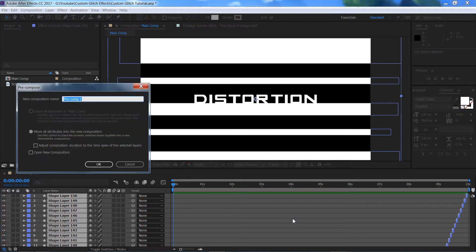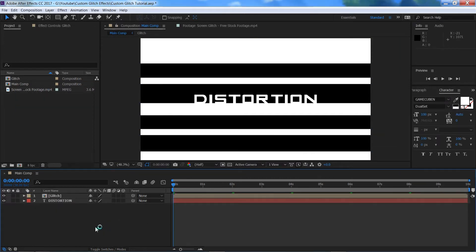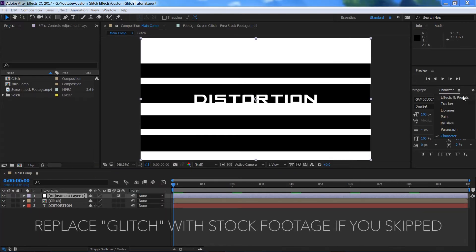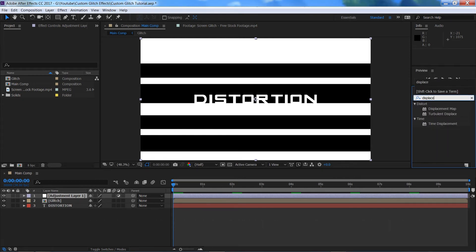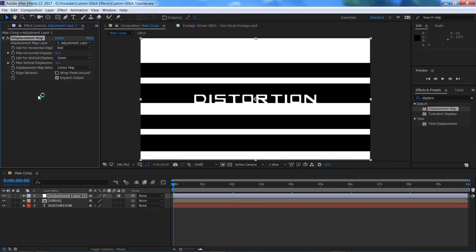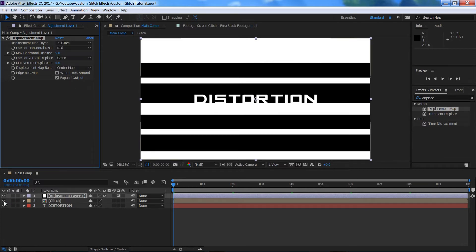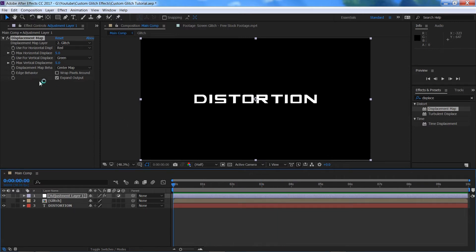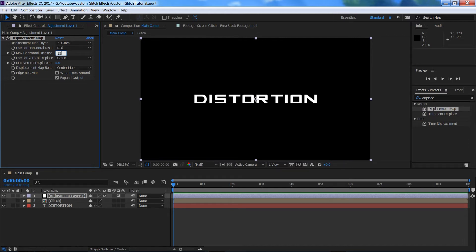Hold Control Shift and press C to put all of our shape layers into a new composition — call this 'glitch' and press OK. Right click, go to New Adjustment Layer. In the effects panel on the right, type in 'displace' and click and drag the Displacement Map effect onto the adjustment layer. Change the displacement map layer to the glitch composition, then hide that composition in your timeline. Play through and you'll see we're already getting a glitchy effect. We can amplify this by changing the Max Horizontal Displacement to 15.